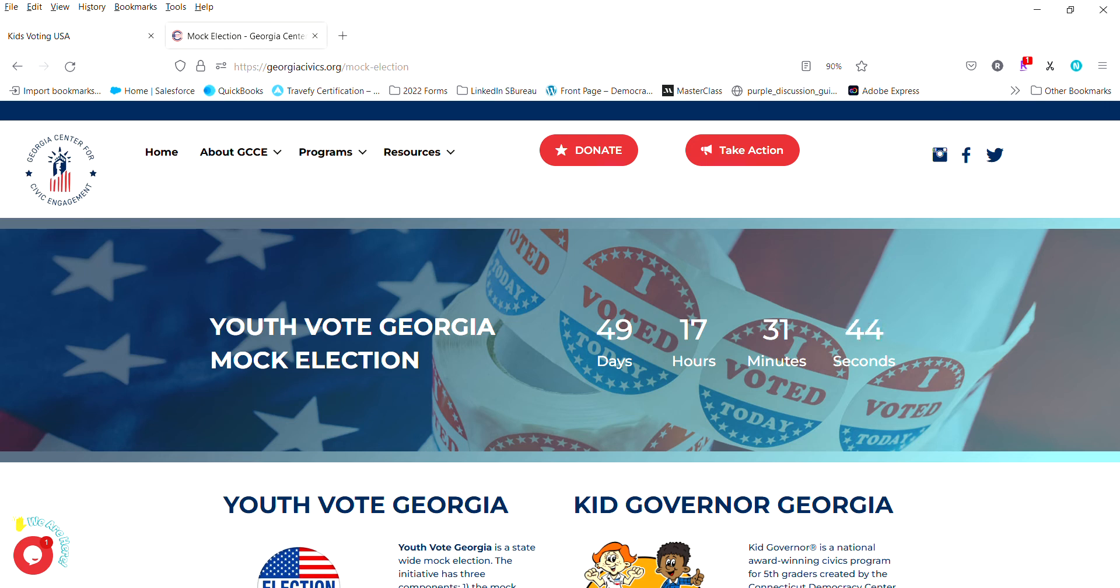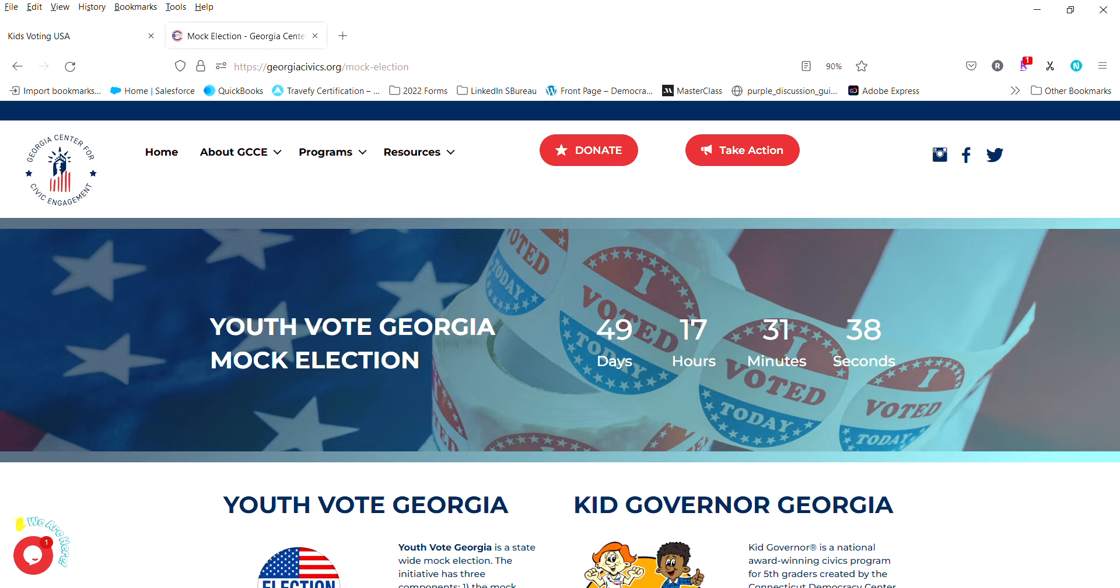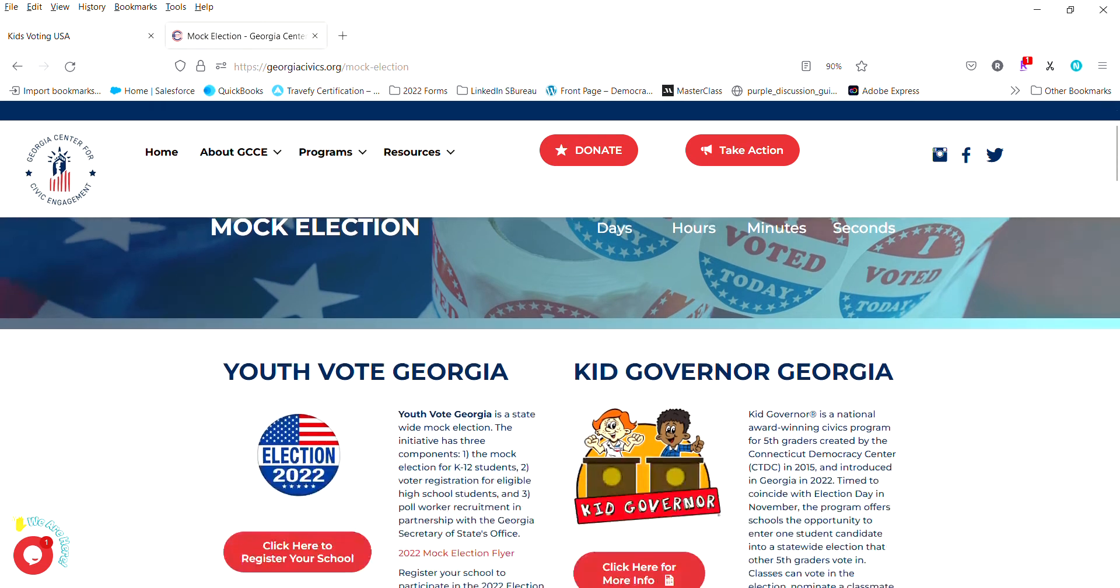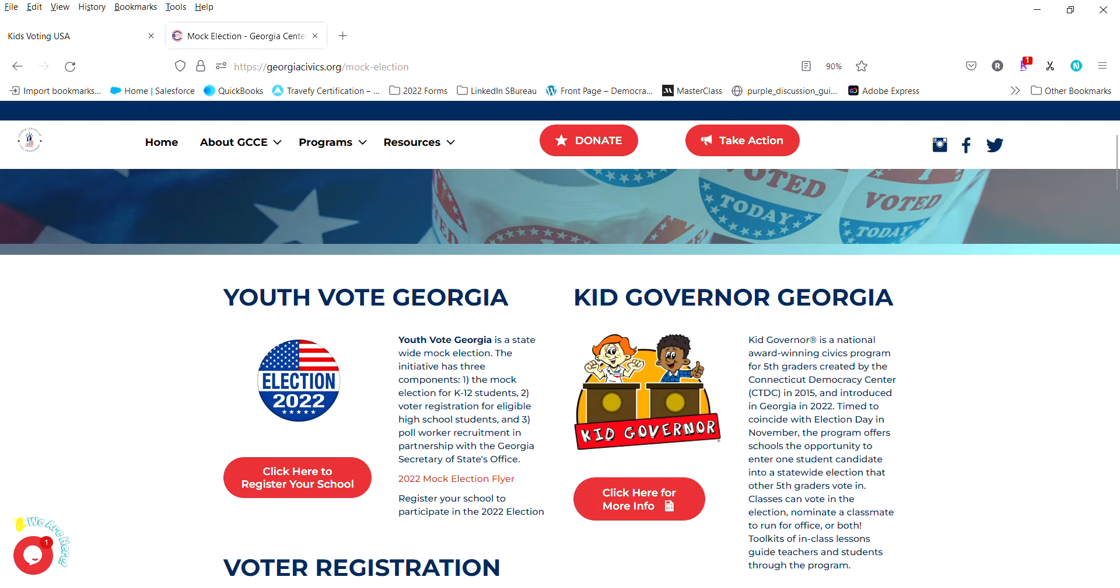We're going to be talking about how to get your students involved in Georgia's Youth Vote Mock Election that will be occurring on Election Day 2022 for this particular year and for future years will be on the Election Day that is officially noted.